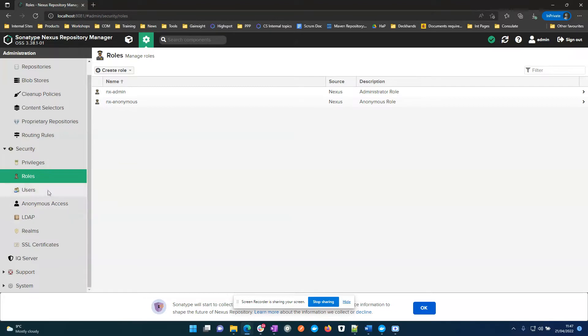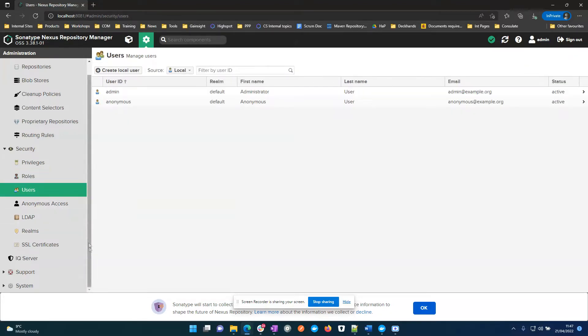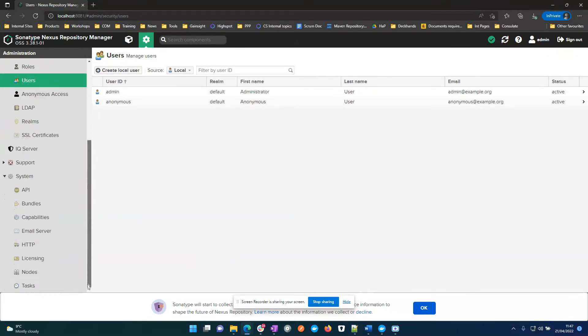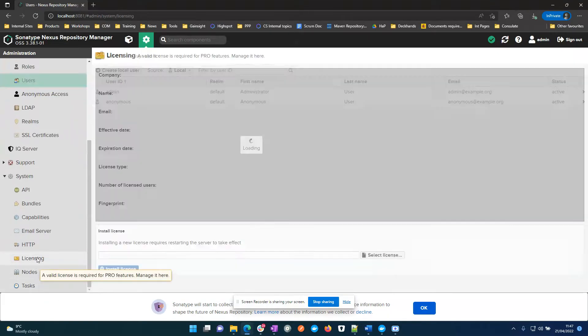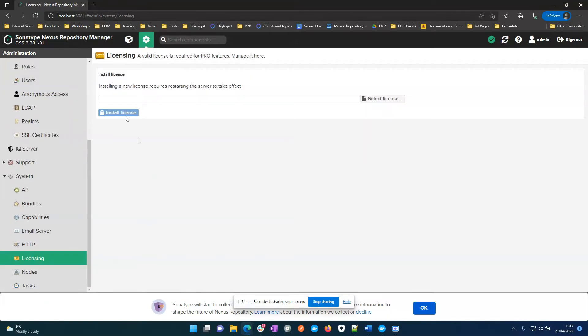And then I'm going to go into system and add my pro license, you can see I'm on OSS at the moment.